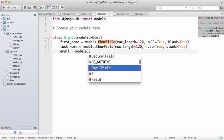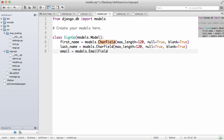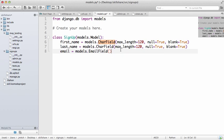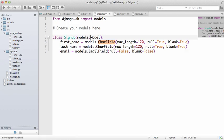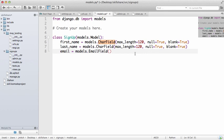And then we want to get their email, so models.EmailField. We want to leave this one blank because it's going to default to null equaling False, so that means there needs to be a required value in the database, and then blank equaling False which means there needs to be a required value when somebody submits a form.